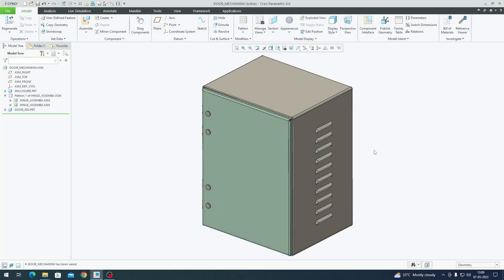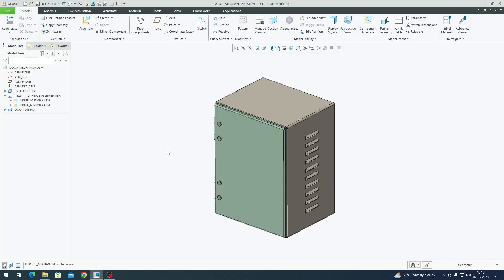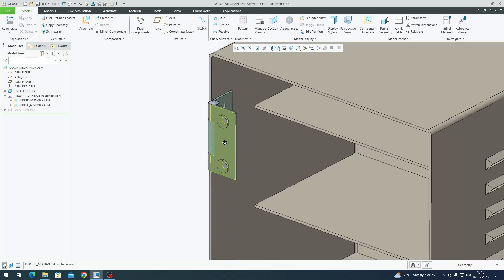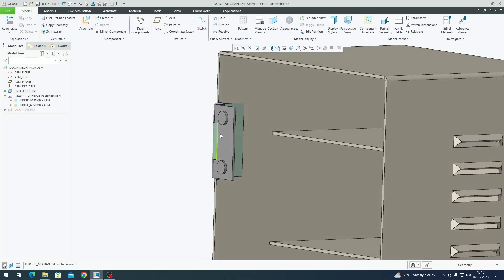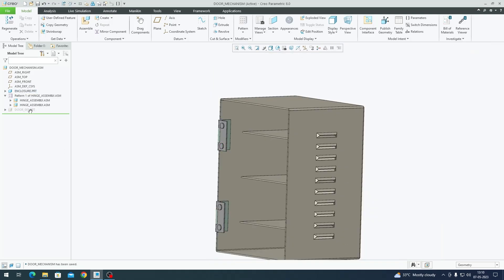In this video we're going to look at how to create a mechanism for rotation of the door and the door hinge. For the purpose of demonstration I have this dummy enclosure here. This has an outer body and a door, then you have two hinges that support the door.